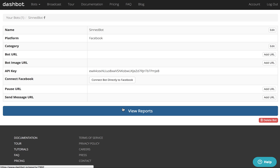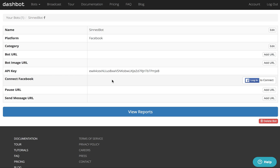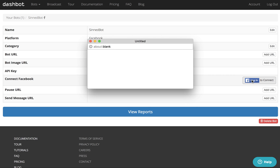Click Save, and then once you've done that, click on the Connect Bot directly to Facebook button, and then log into Facebook.